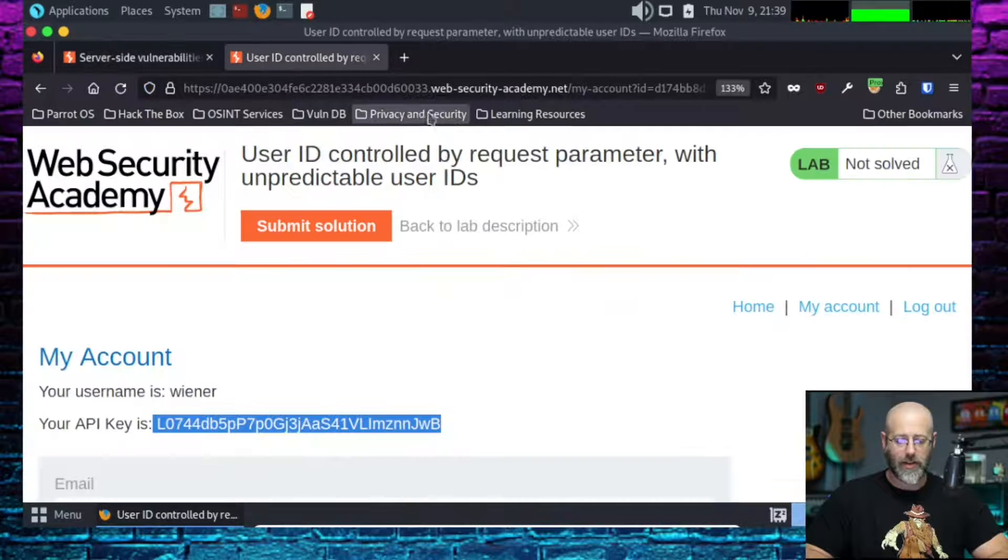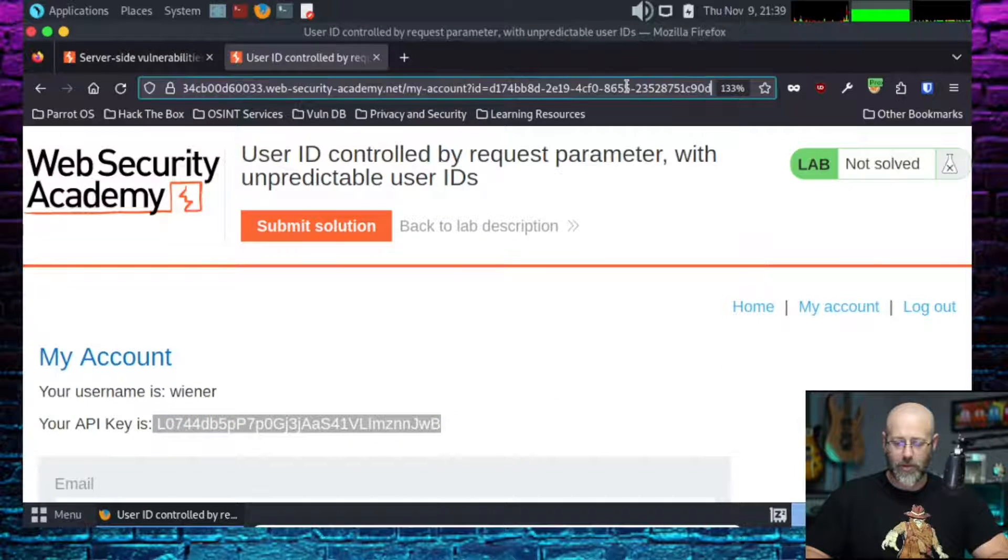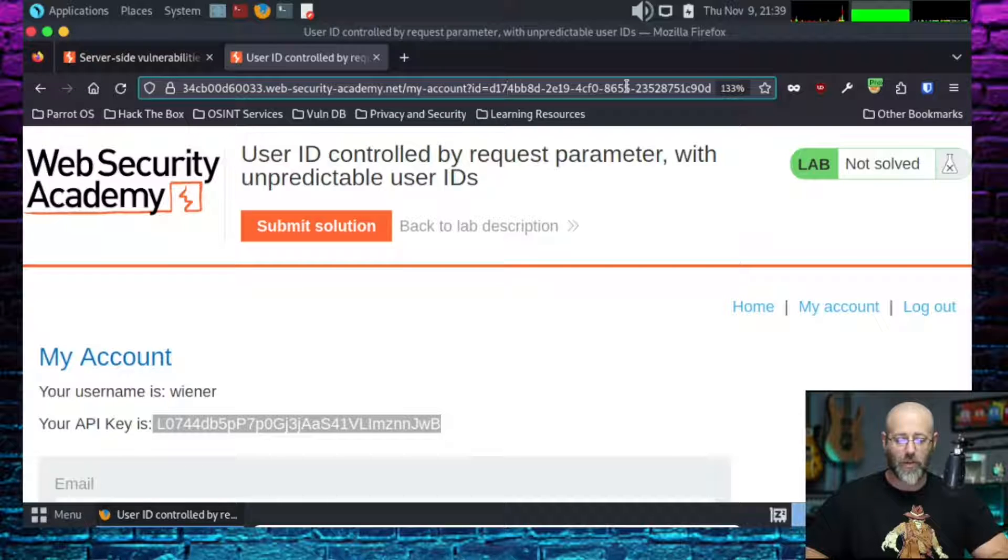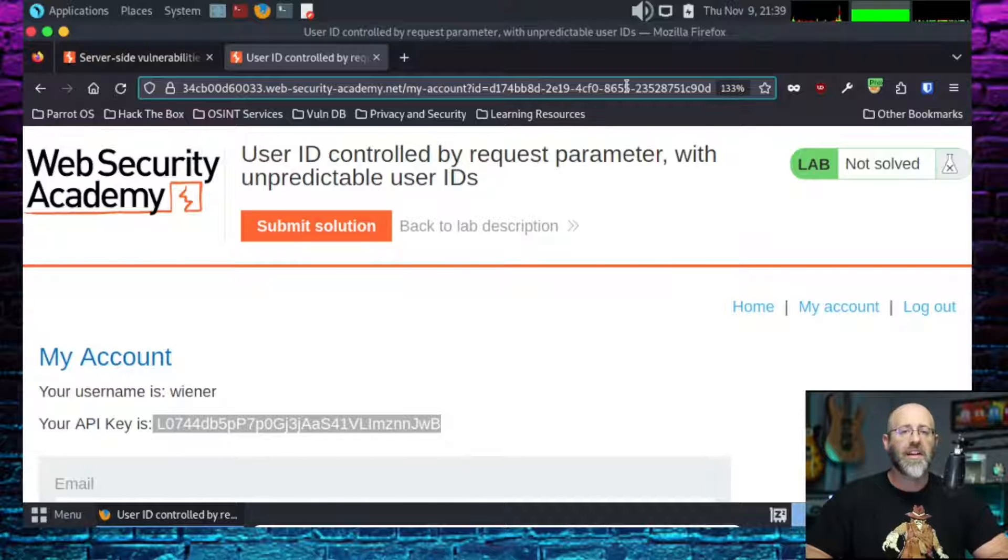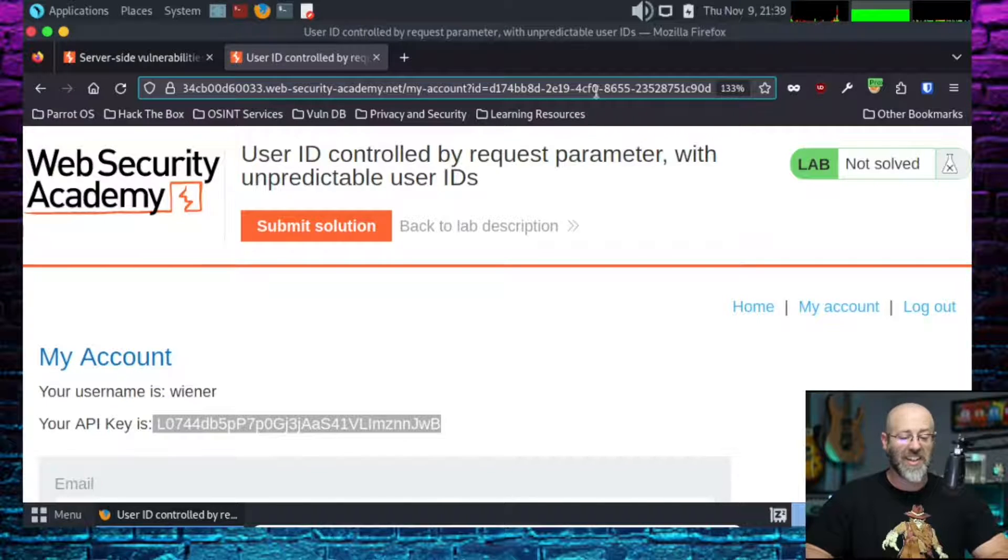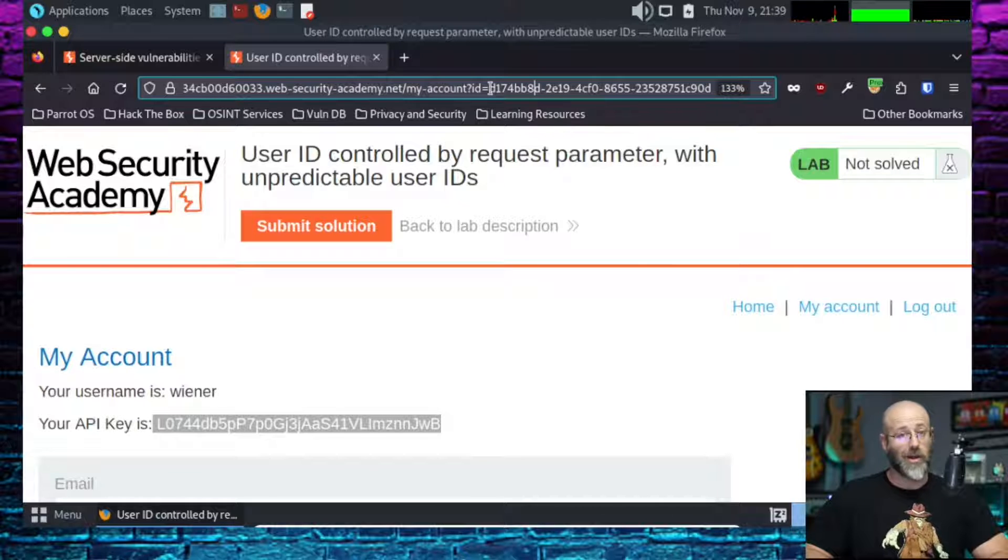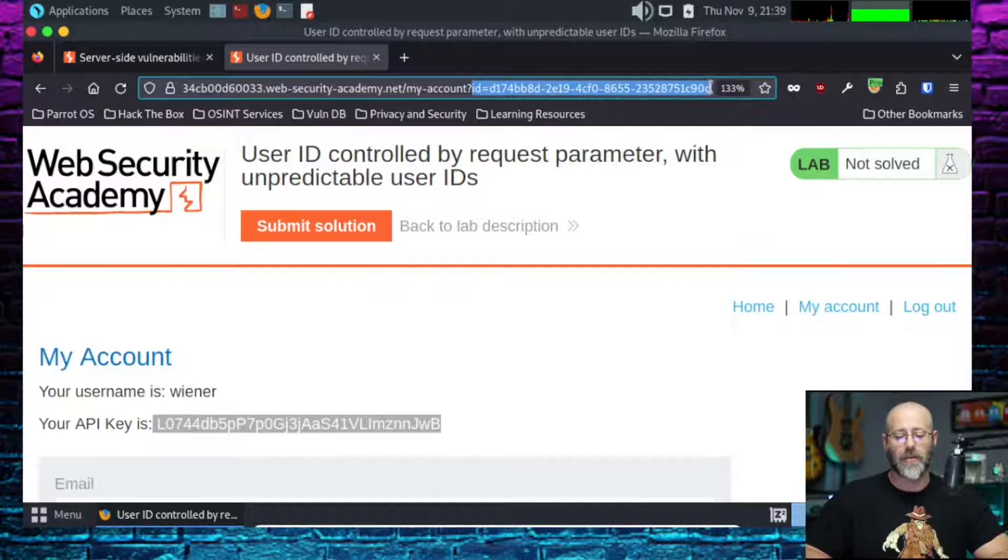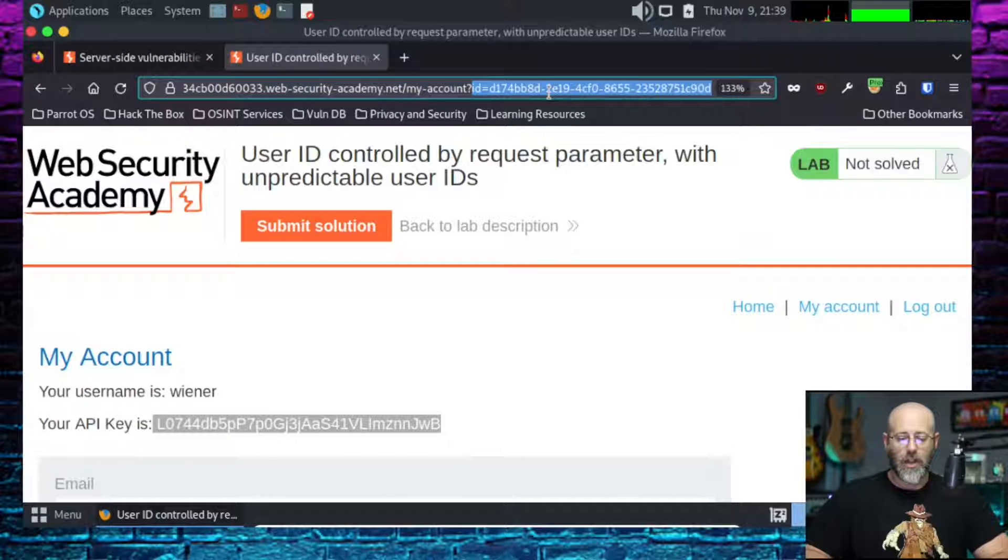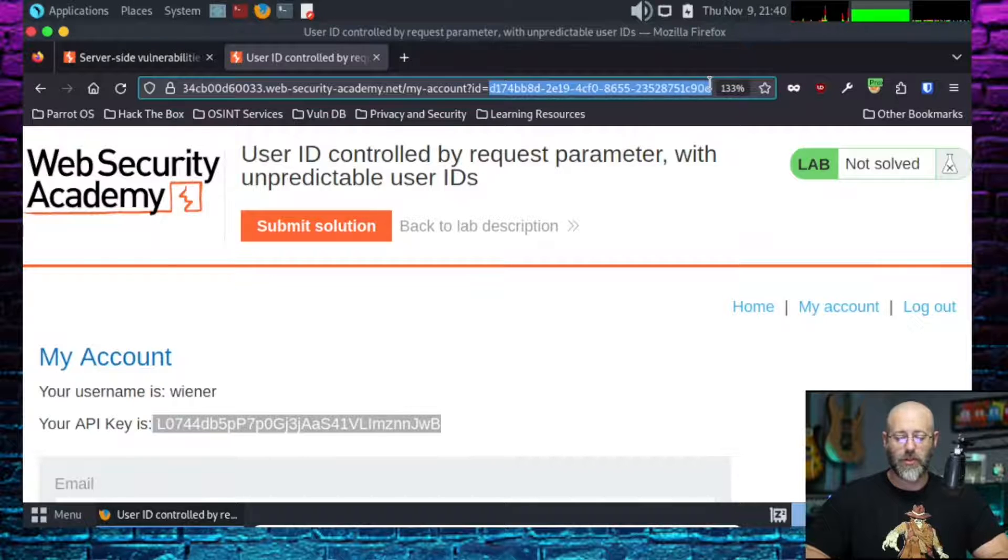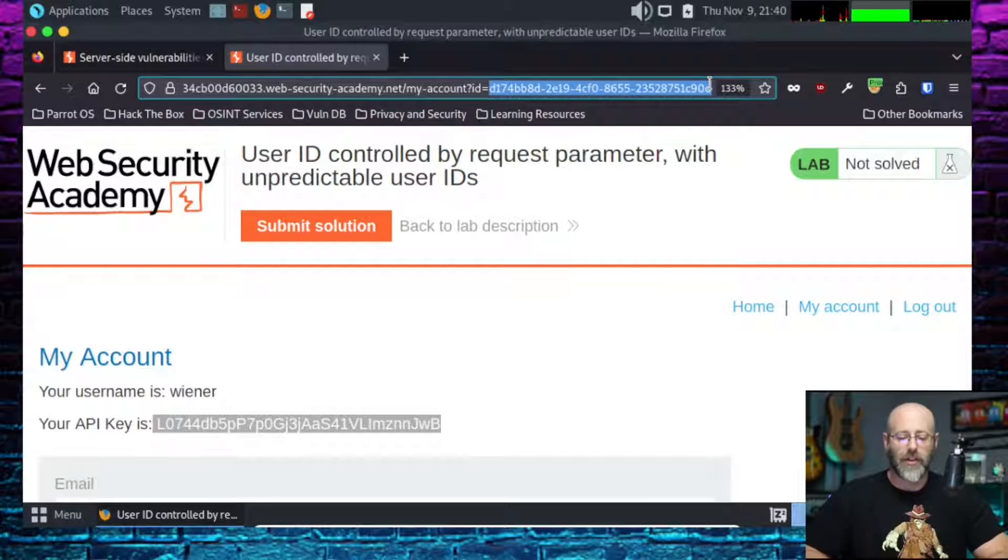Let's go back to the lab. Back to the lab. Let me see up here, what's going on there? We see my account ID equals D174BB8D. Interesting, very interesting indeed. So this is a no-no. This is an IDOR, right? I should not see my ID here and be able to manipulate that.